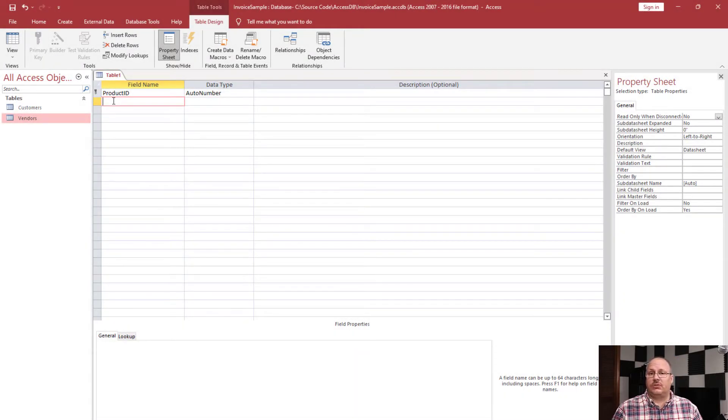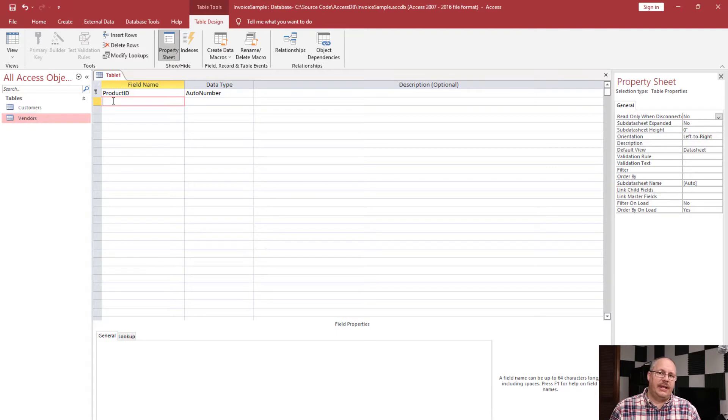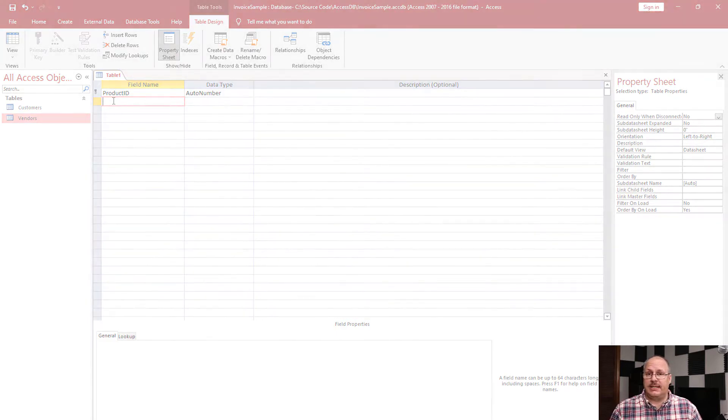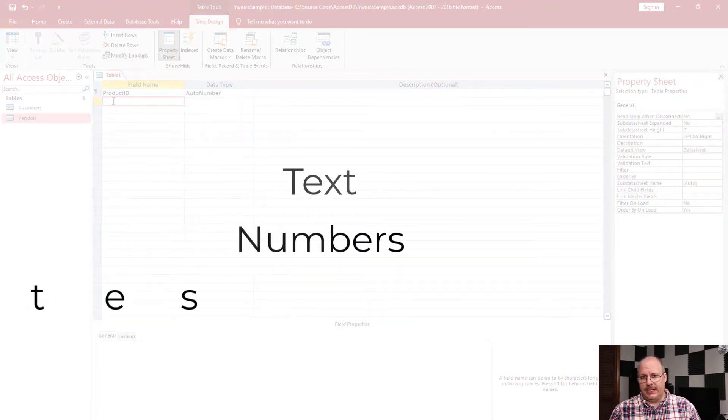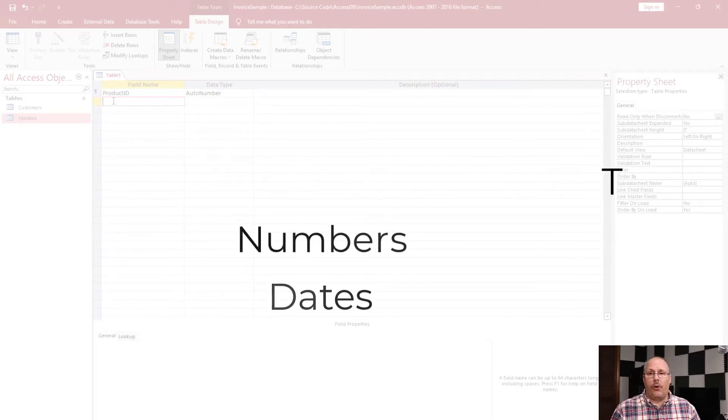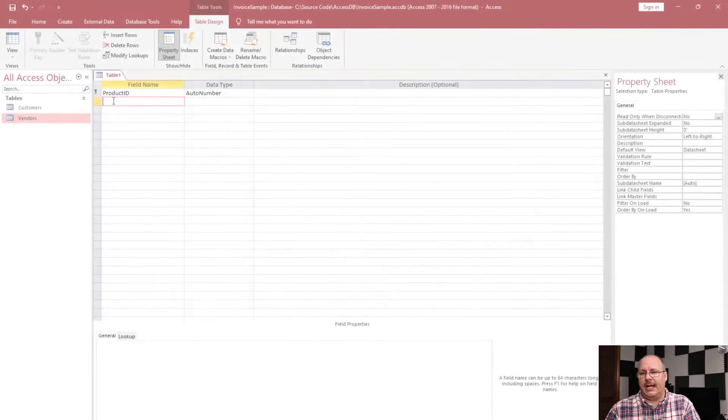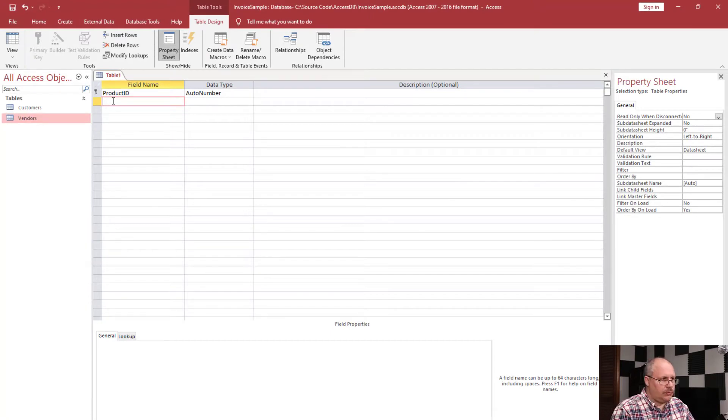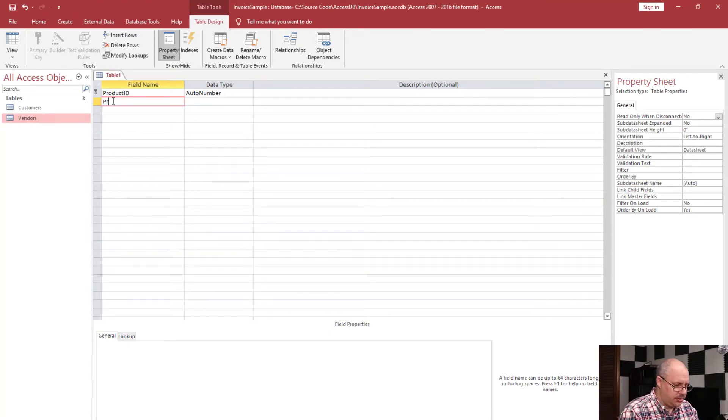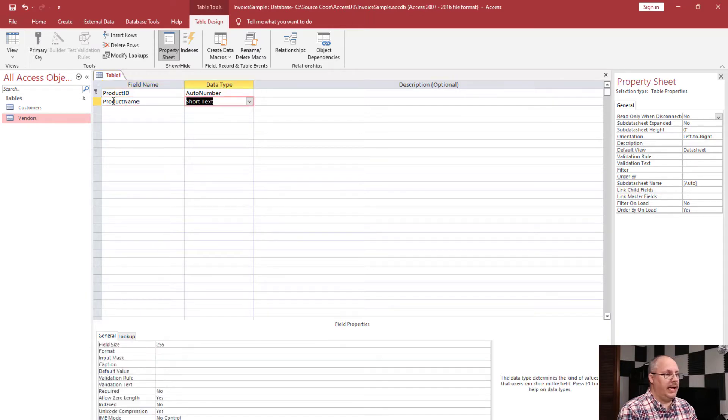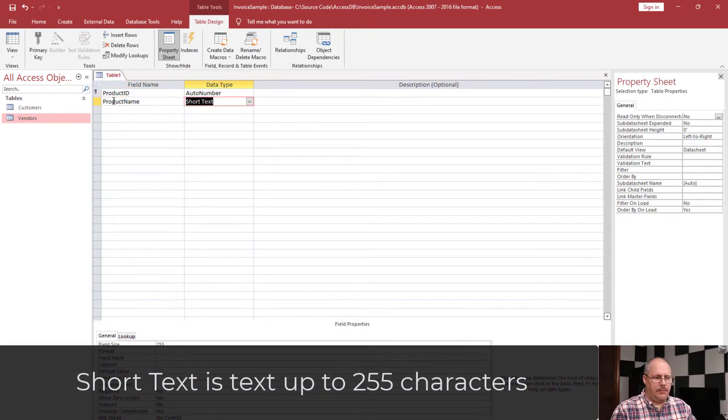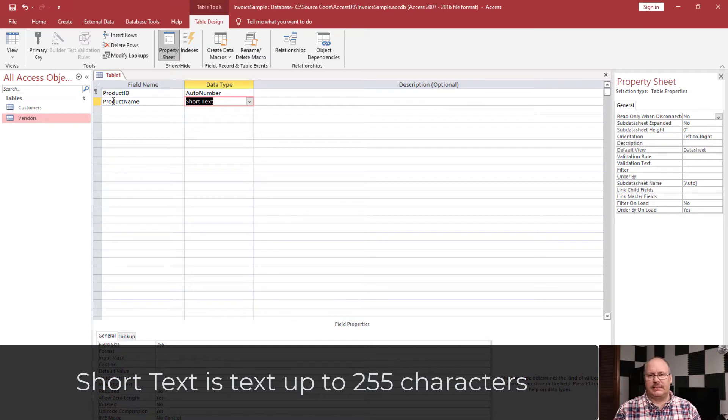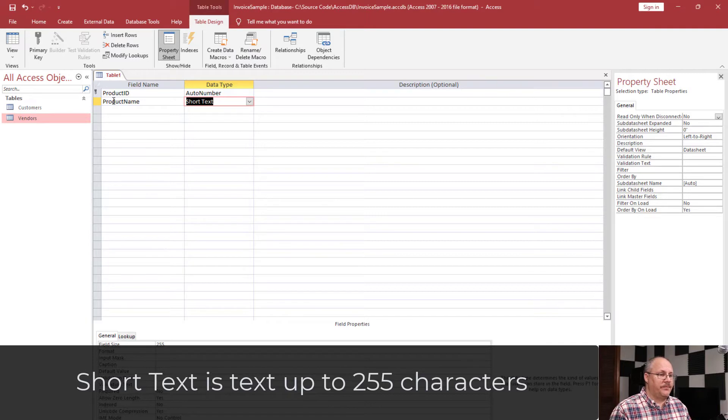So one of the things that's really important to know when you're working on creating a table is there's really only about three different types of data that you're going to run into: Text, Numbers, and Dates. So we're going to look at all three of those and subtypes or variants of those that you're going to find. So here in my product, I'm going to choose a product name, and I'm going to choose short text. My short text is fine for something like this. Anything that I'm going to have that's going to be 255 characters or less is great.